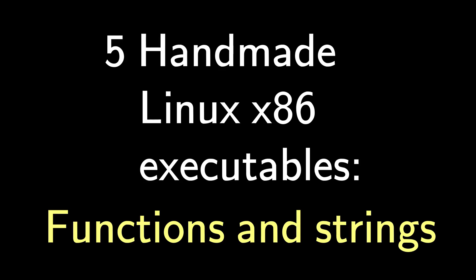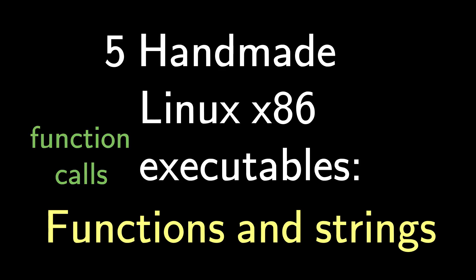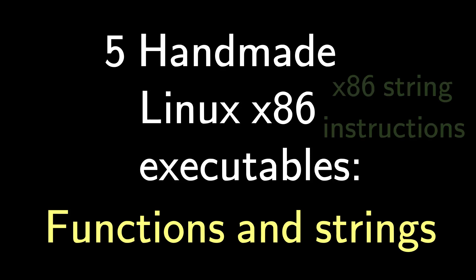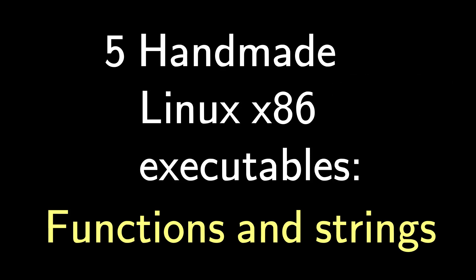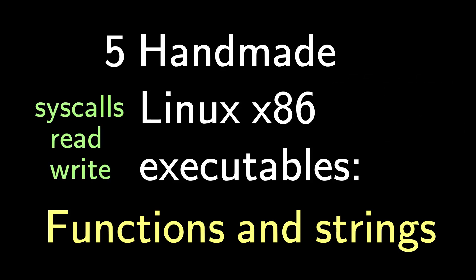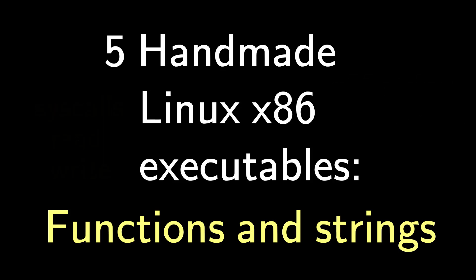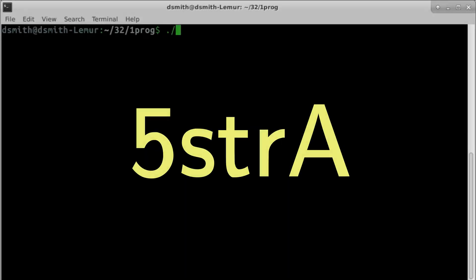In this video, we'll see how to use function calls, how to use the x86 string instructions, and how to comply better with the Unix scheme of buffered input and output. I wrote a program, 5STRA, that deals with input and output. It's nothing special, but it provides a setting for us to talk about those topics.